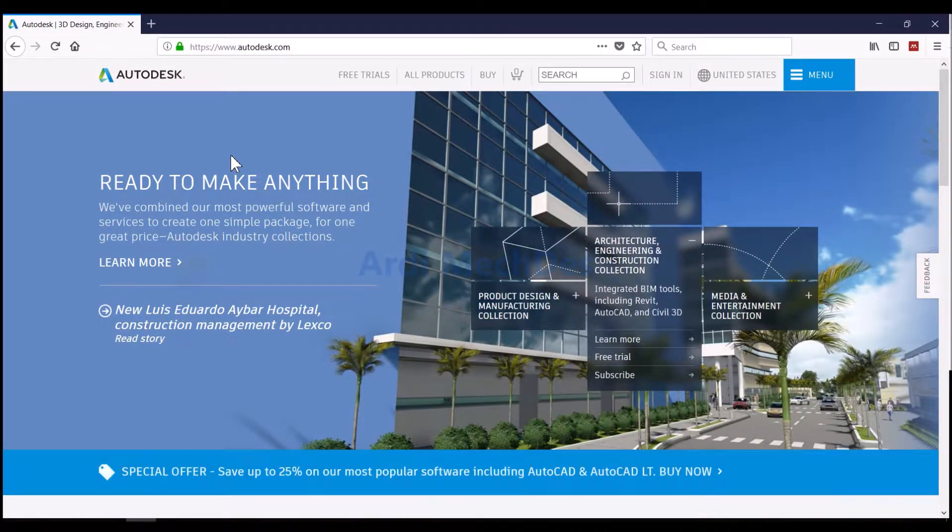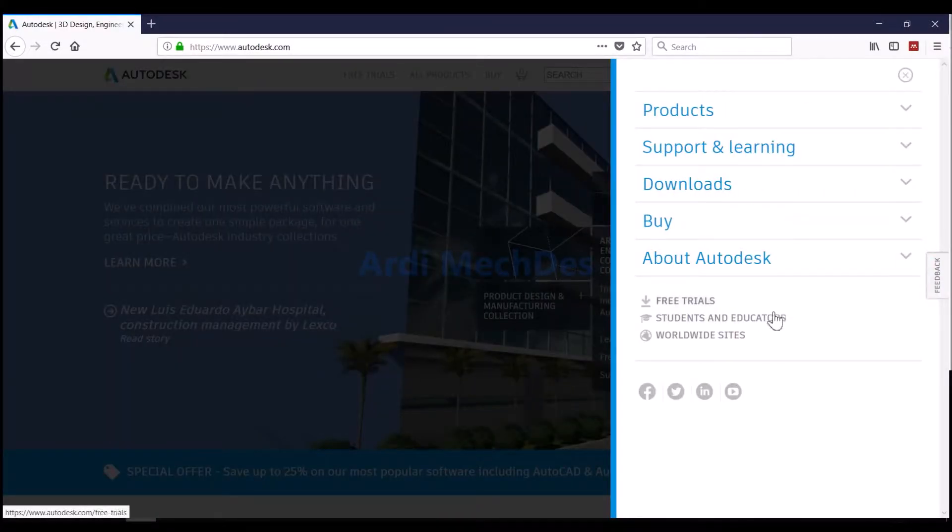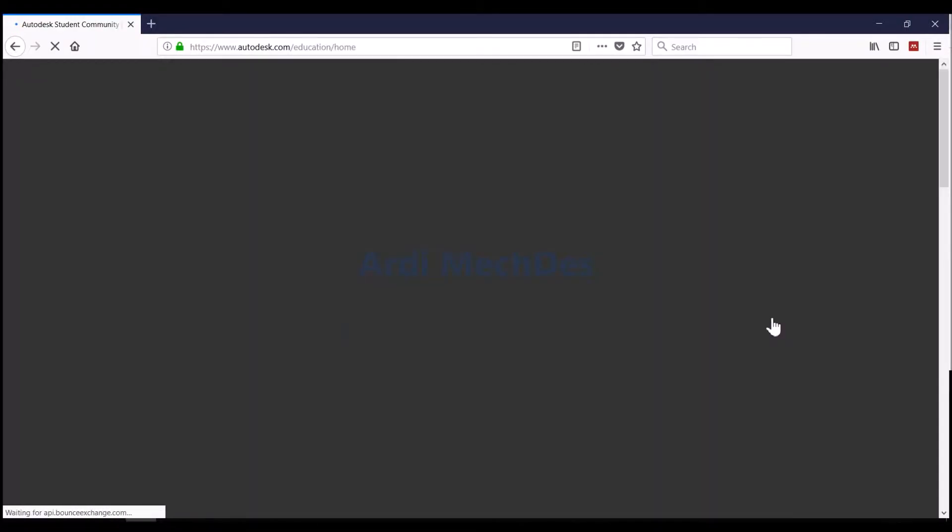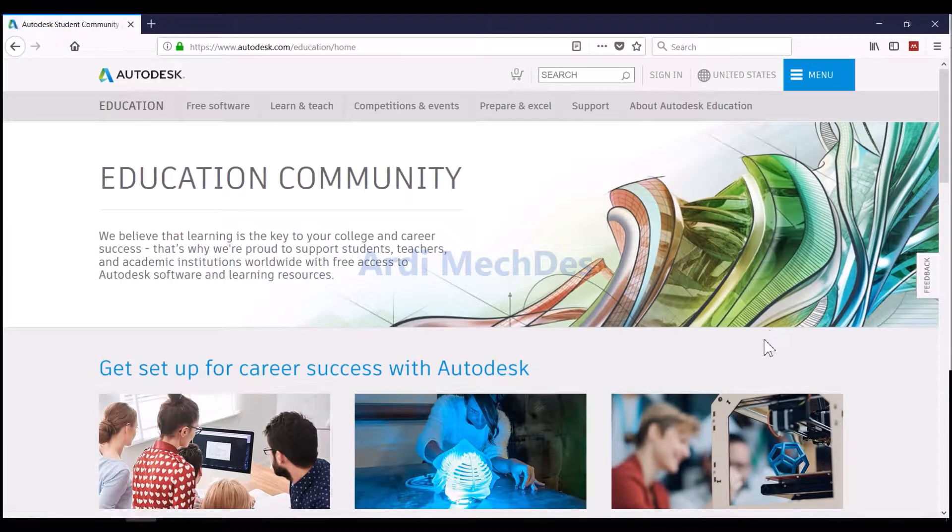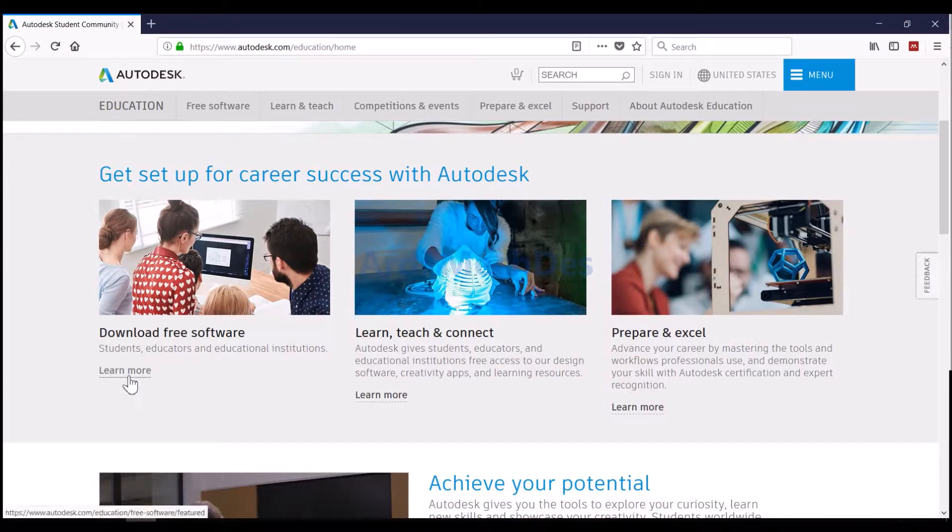Visit autodesk.com, then click Menu, then click Students and Educators. Click Learn More on Download Free Software.